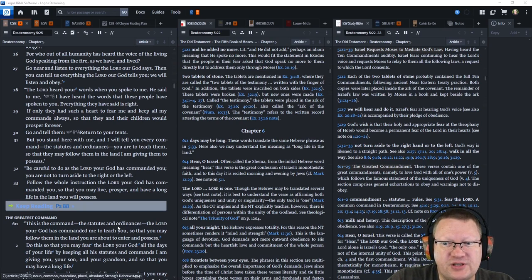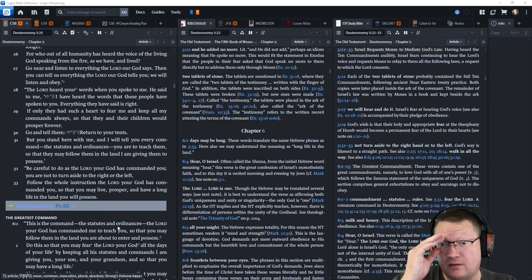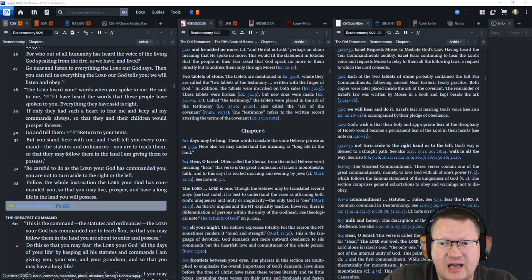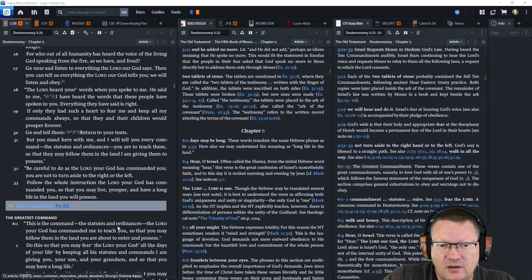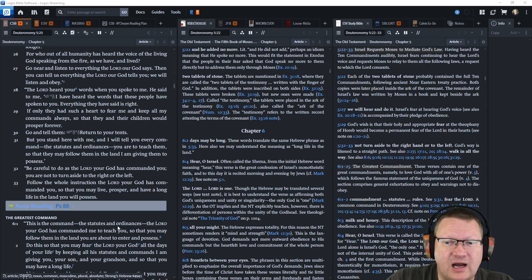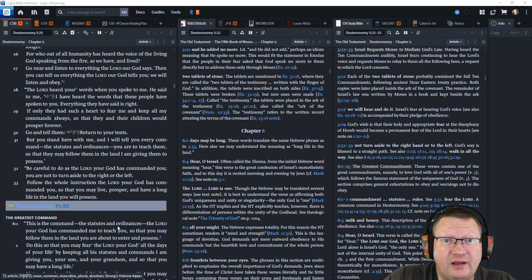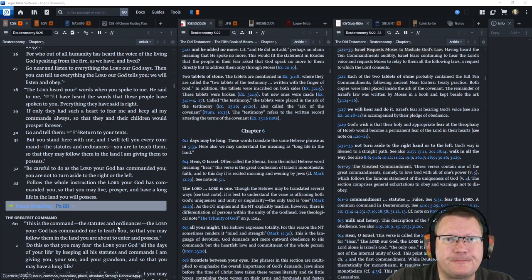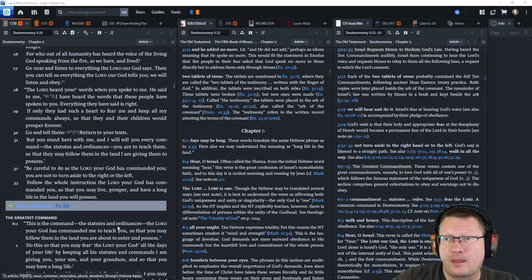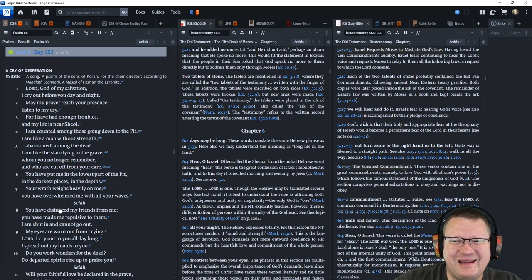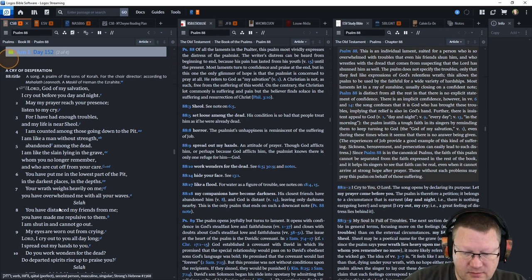Be careful to do as the Lord your God has commanded you. You are not to turn aside to the right or to the left. Follow the whole instruction the Lord your God has commanded you, so that you may live, prosper, and have a long life in the land you will possess. Let's move on to Psalm 88 now.